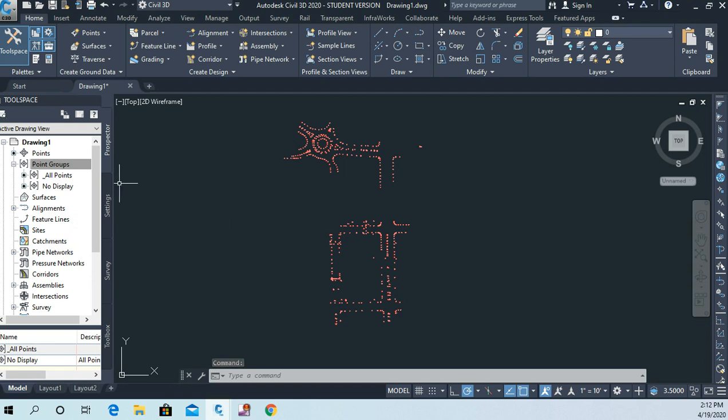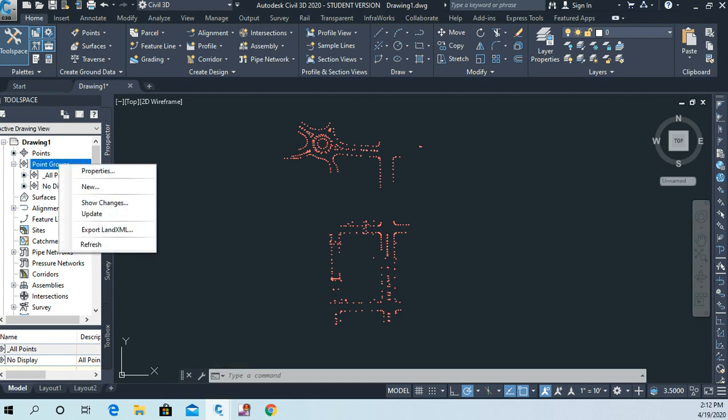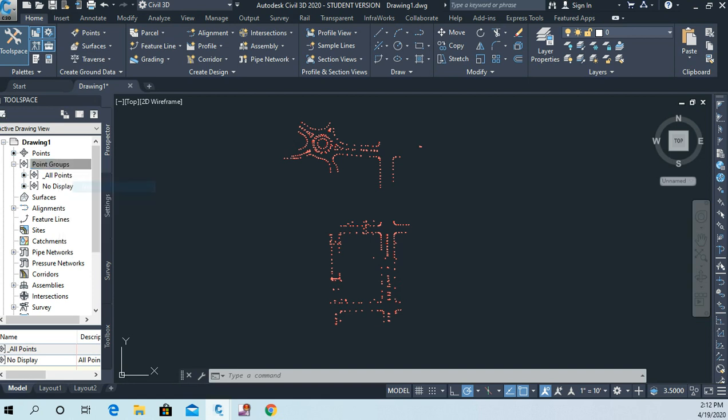Okay, now let's make another point group. Let's right-click on point groups again and let's choose new.